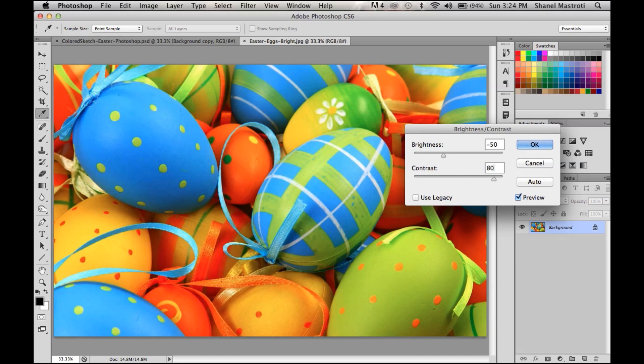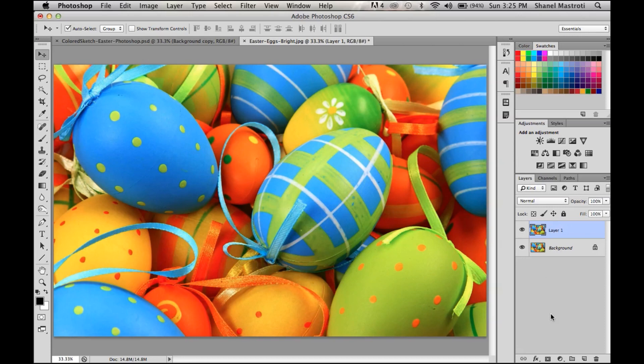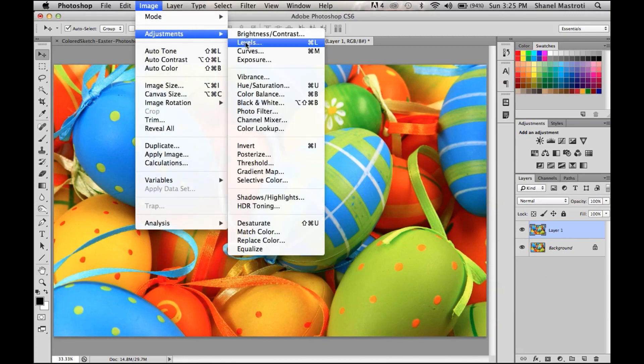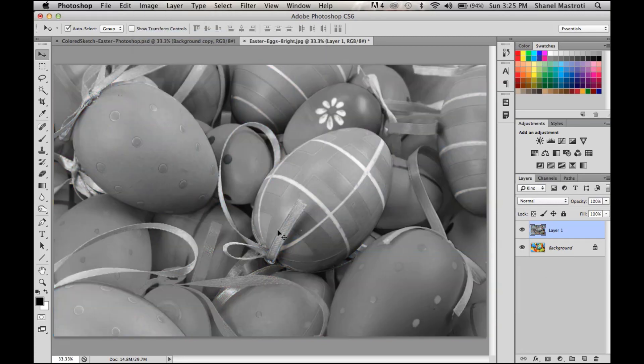Once that's done, I'm going to duplicate my background layer by pressing Command+J (or for PC users Ctrl+J), and I'm going to desaturate this layer by going to Image > Adjustments > Desaturate. Once that's done, you see that our image has been relieved of all color.